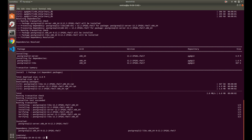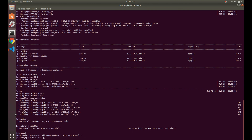Next, we want to stop Postgres 11. We now have Postgres 11 and 12 installed, but 11 is still running. So what we want to do is stop Postgres 11 from running. So now we don't have Postgres running at all.